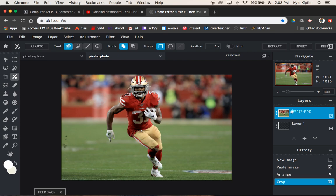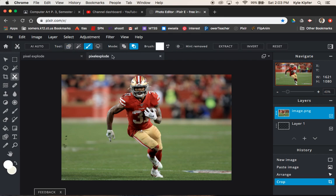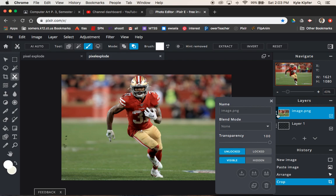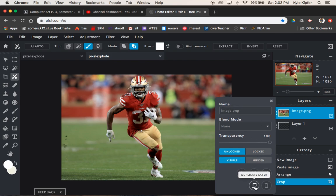Select your image layer and open the cutout mask tool. You've got some different tool options: shape cutouts, magic, or draw cutouts. We're going to choose draw cutouts. But before we do this, we need to duplicate this layer — I'm going to hit the three dots and go to the duplicate layer button.